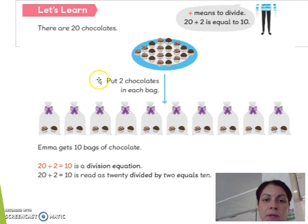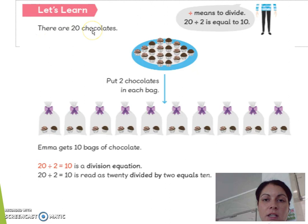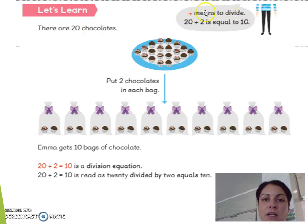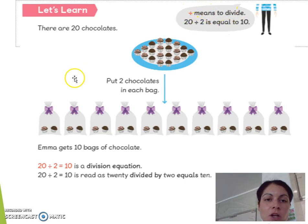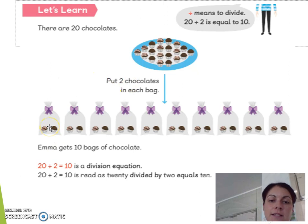We have to put them into bags. There are 20 chocolates. The division symbol here means to divide. 20 divided by 2 is equal to 10. So we put 2 chocolates in each bag. Let's count to see if we are correct.